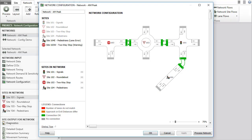This concludes our tutorial on Network Configuration Dialog in SIDRA intersection. Thank you for watching.